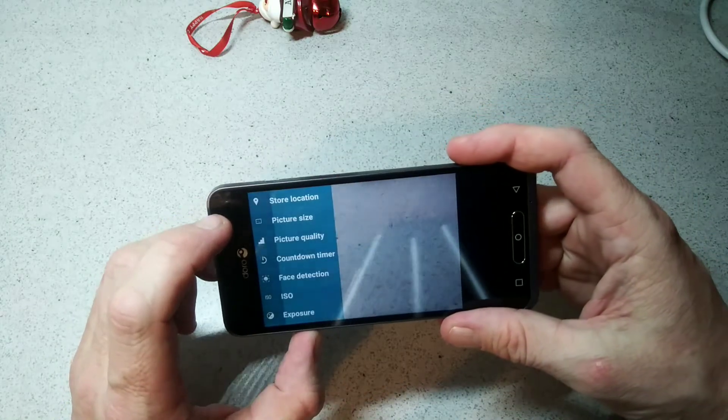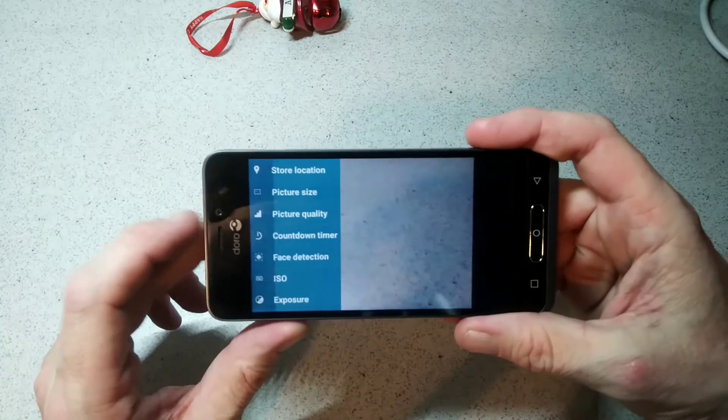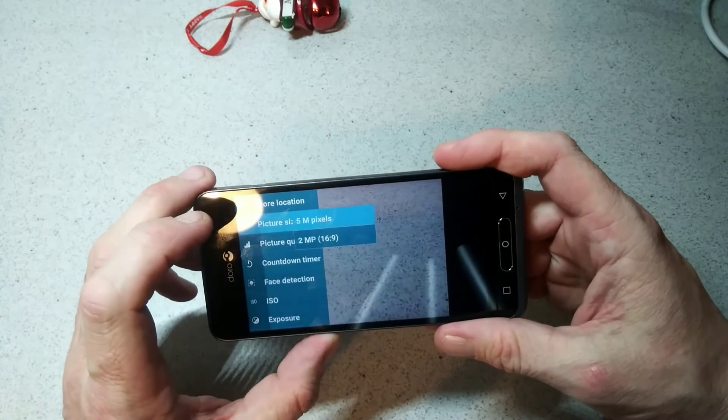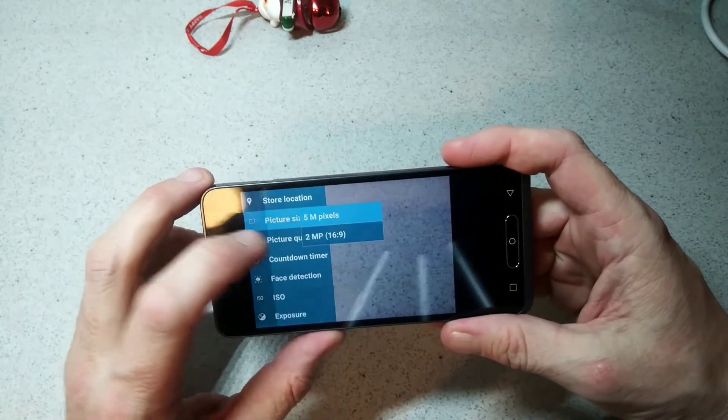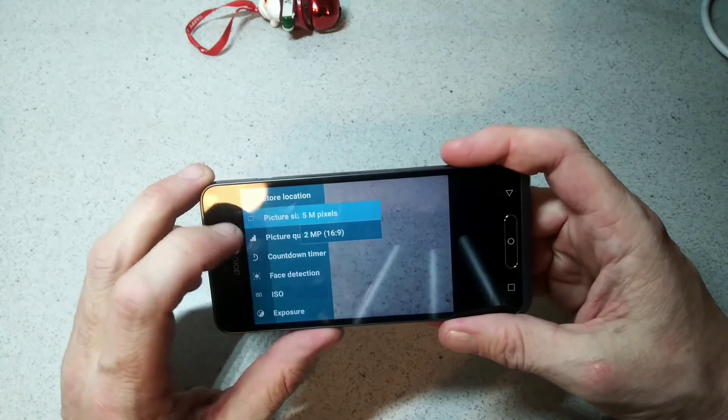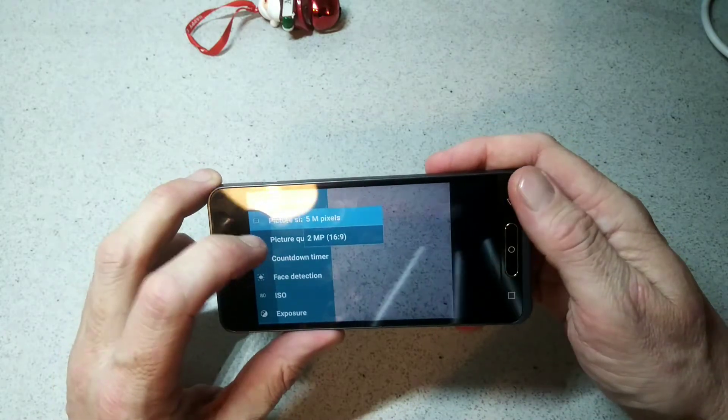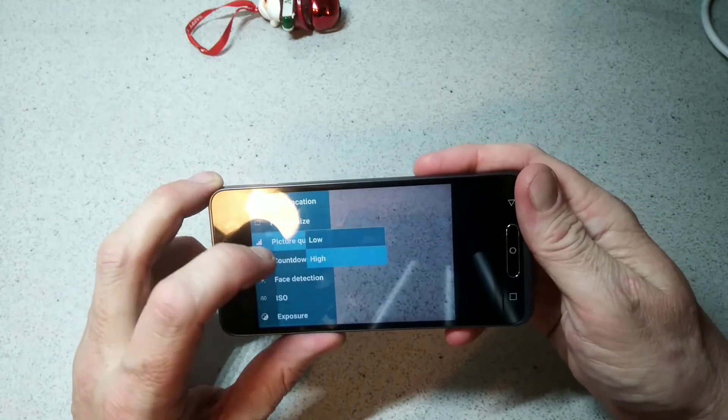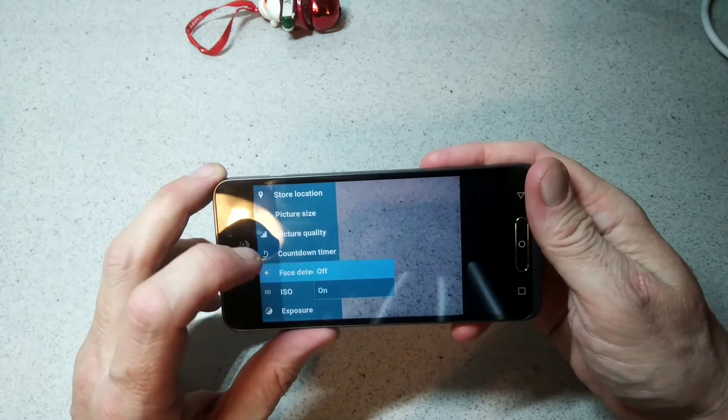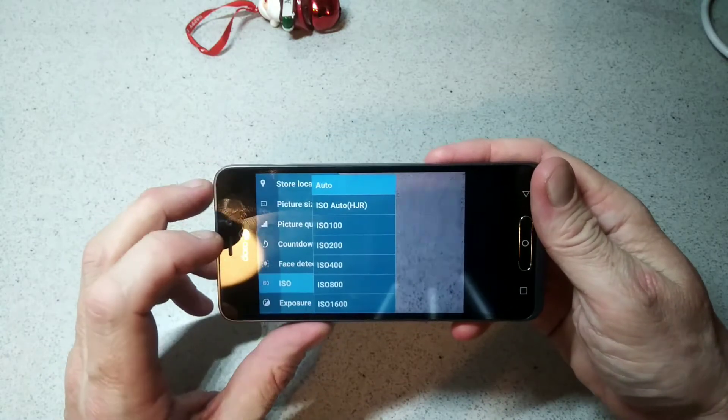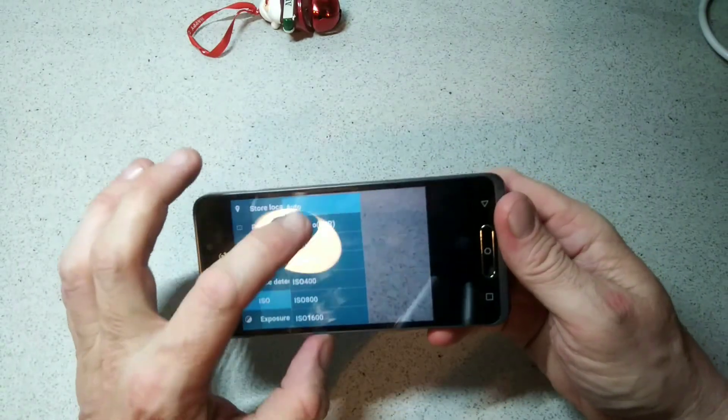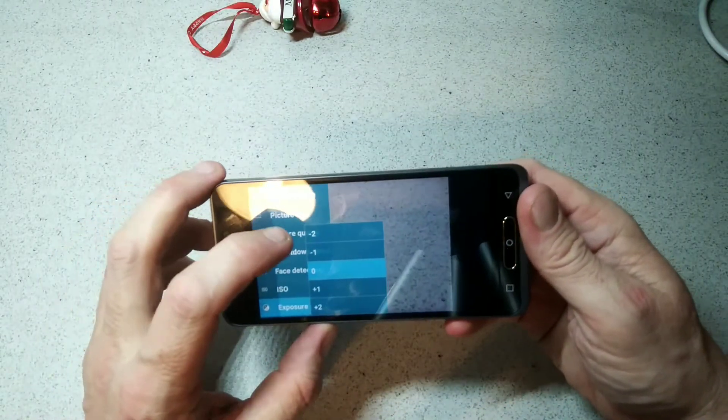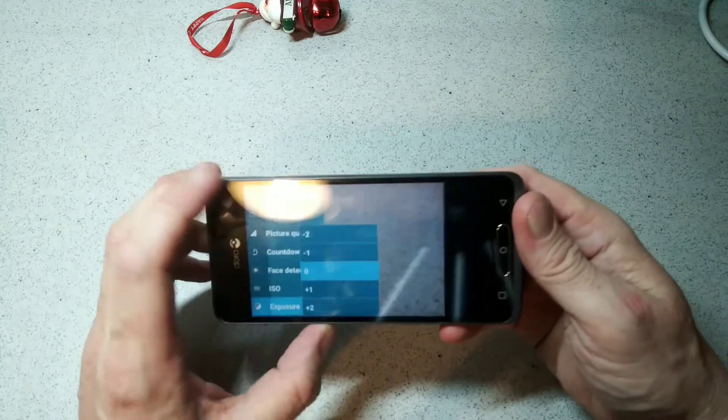In the settings we'll check out what quality we have. We've picked our size - you have five and two megapixels 16:9. Picture quality is low and high, countdown timer two and ten seconds, face detection on or off. You also have ISO from 100 up to 1600 and exposure minus two to plus two, or you can store your location. The camera is pretty basic.